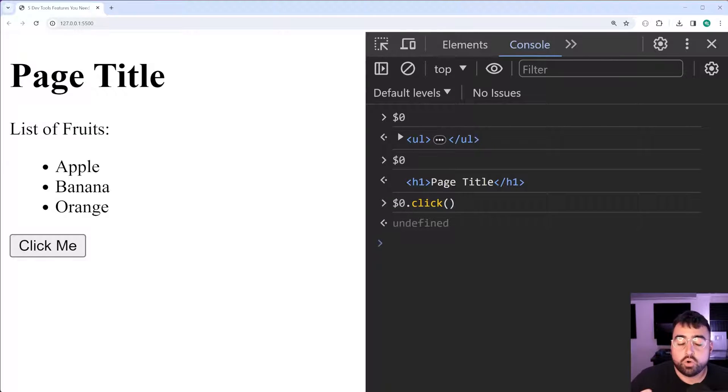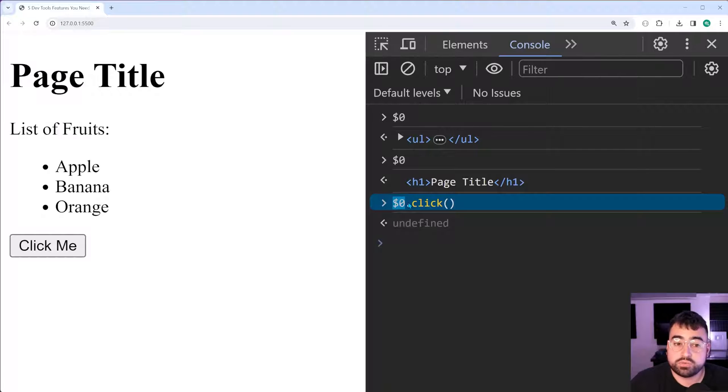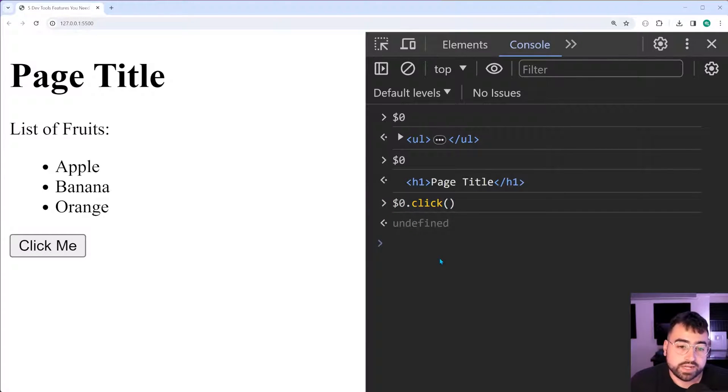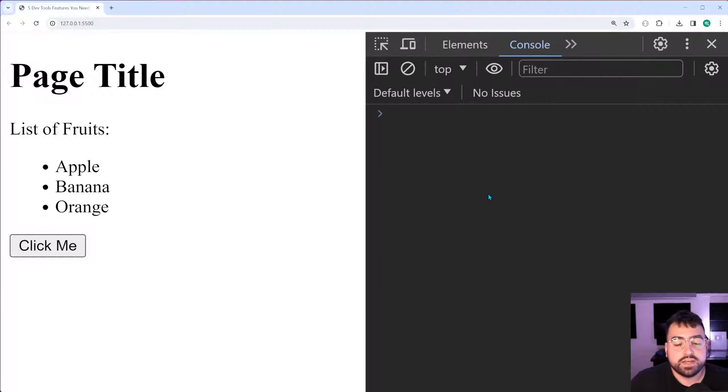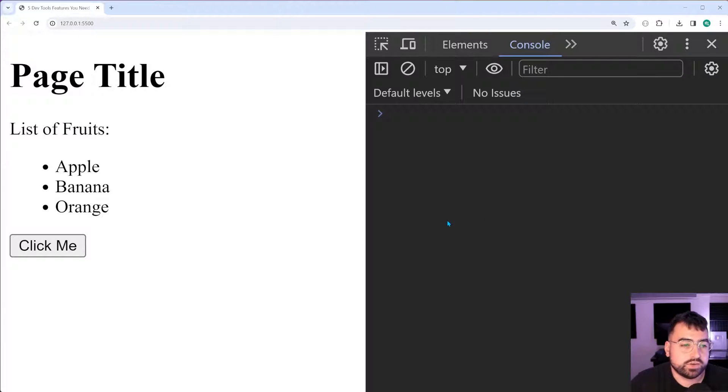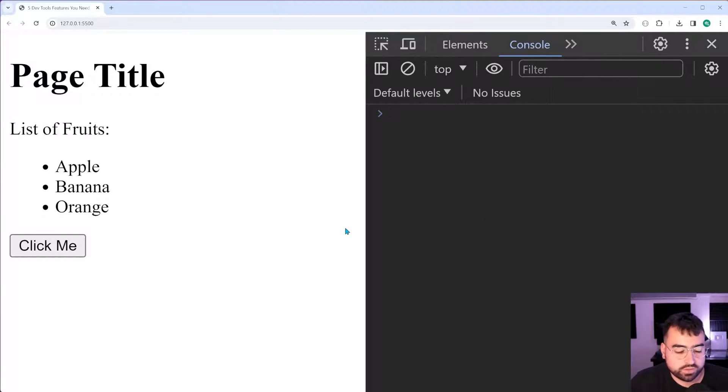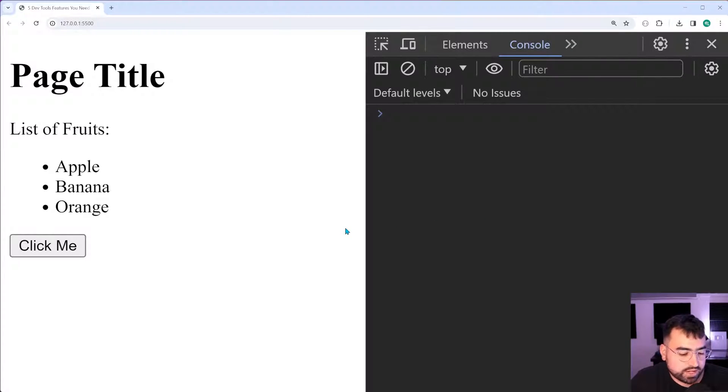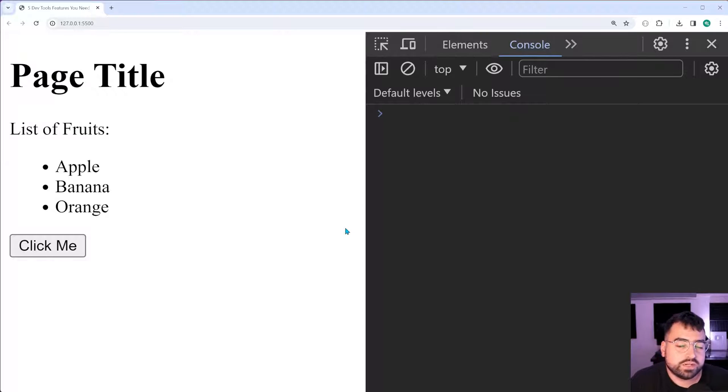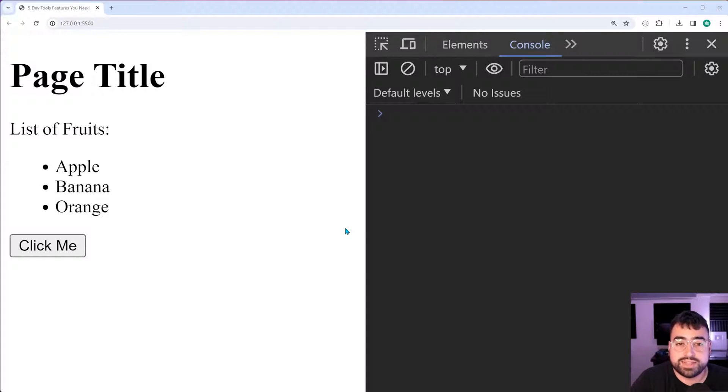All of this here is just a standard JavaScript object which you can interact with. That right there can be handy when you are debugging and trying to figure out which element is causing the issue or trying to figure out the value for an element, whatever it might be. This definitely comes in handy.